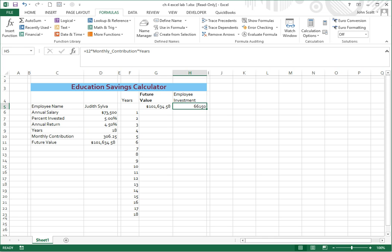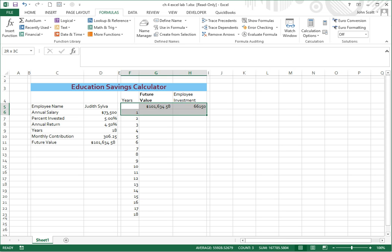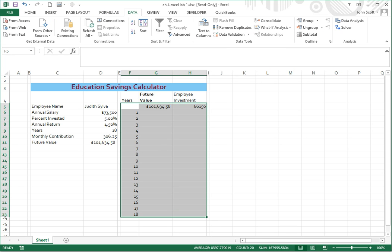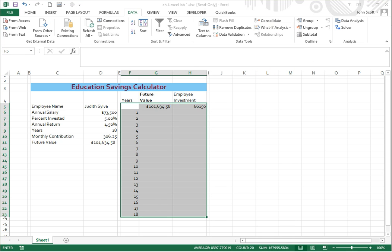Now here's the cool thing. The cool thing with this is that we're going to do a table, so we don't have to drag and drop. So what we're going to do is we're going to highlight F5 through H23. And then we're going to go to data. And then we're going to do what if and data table.